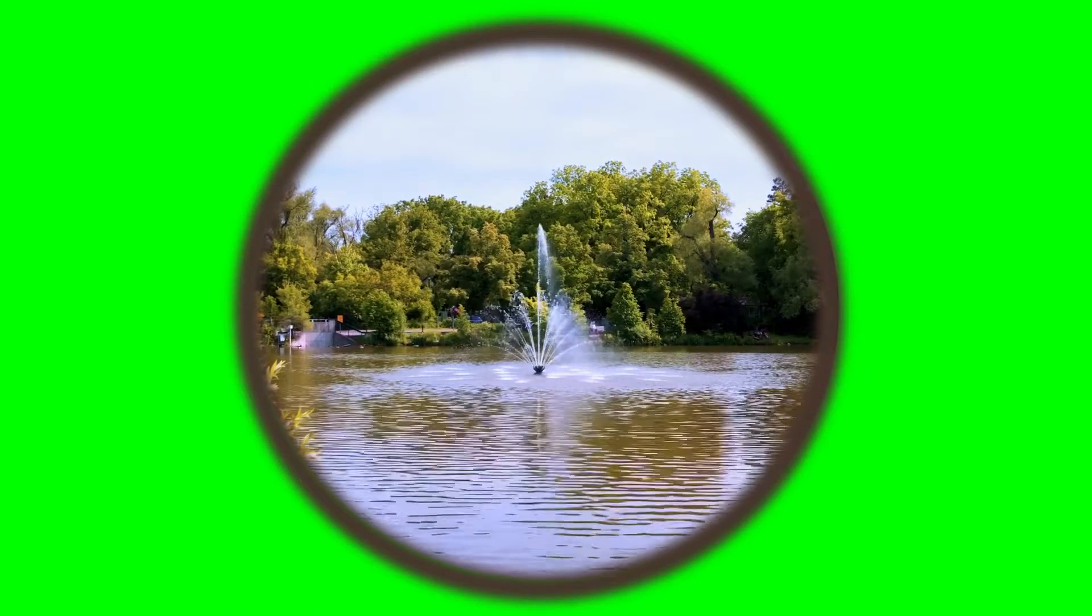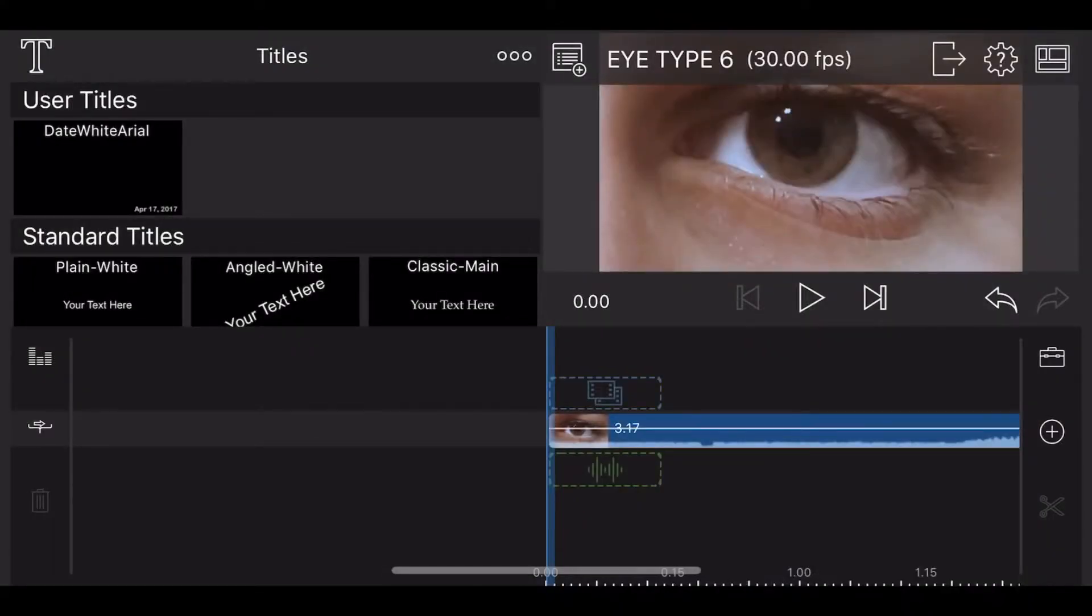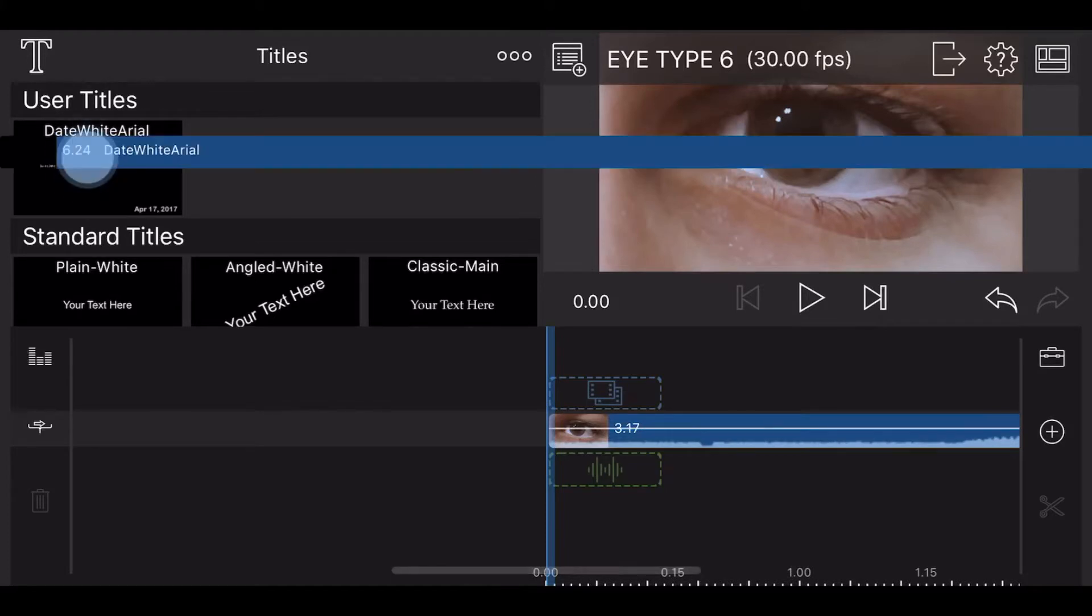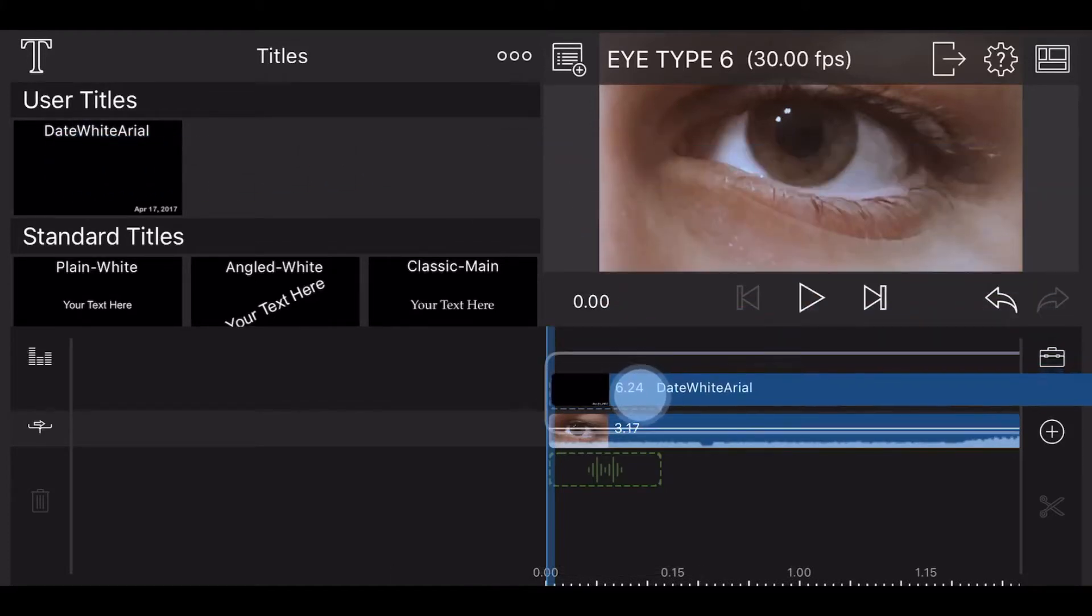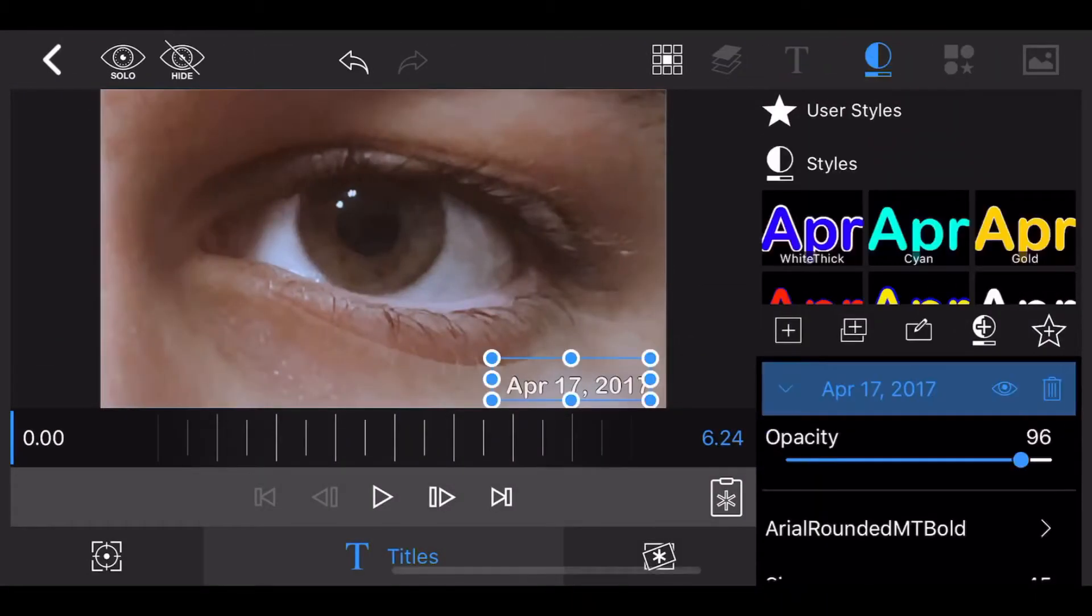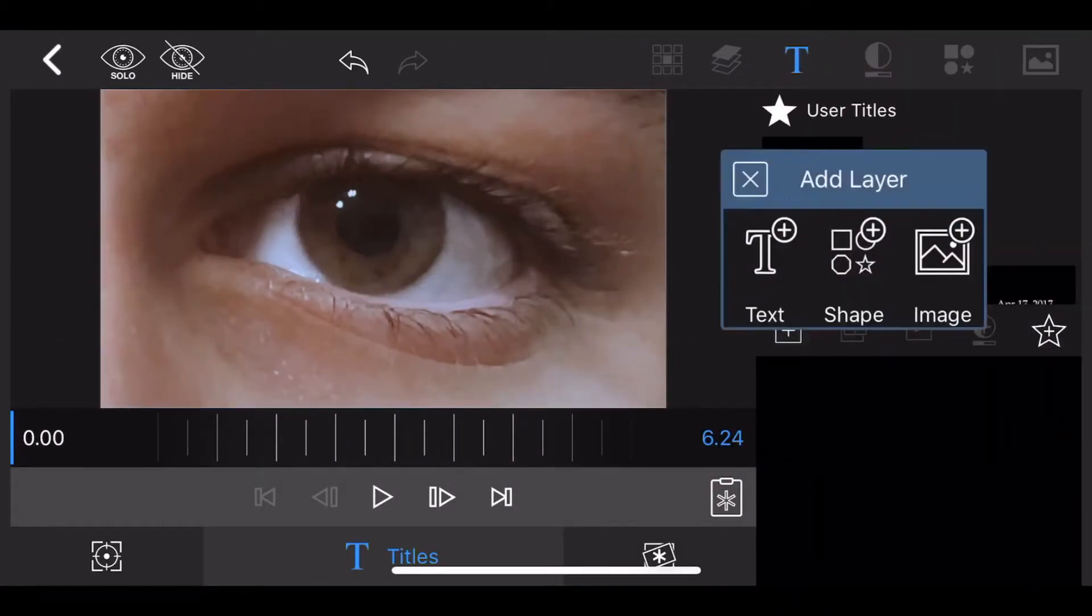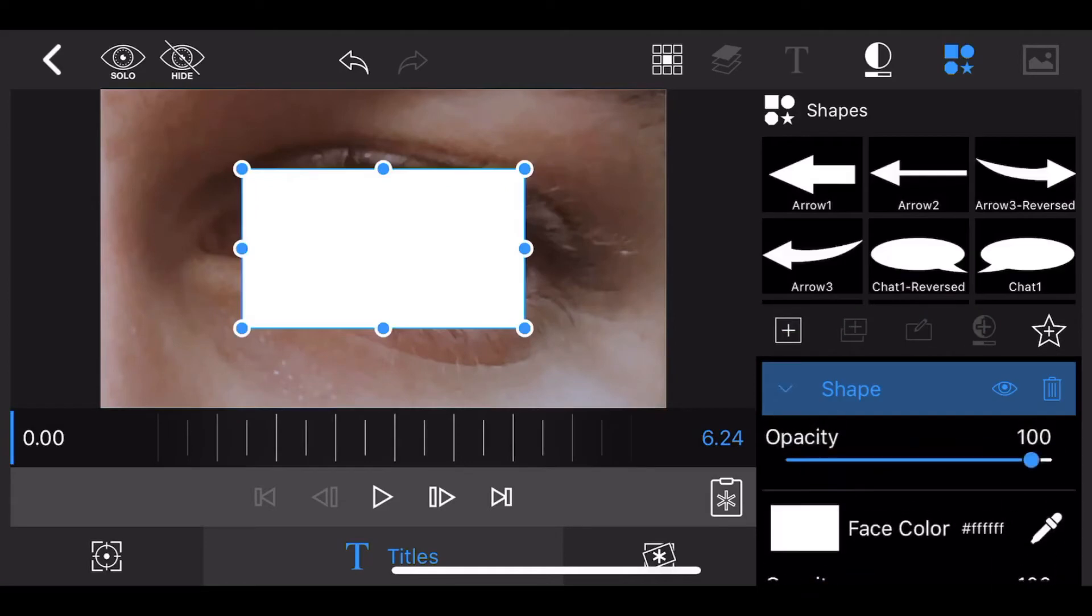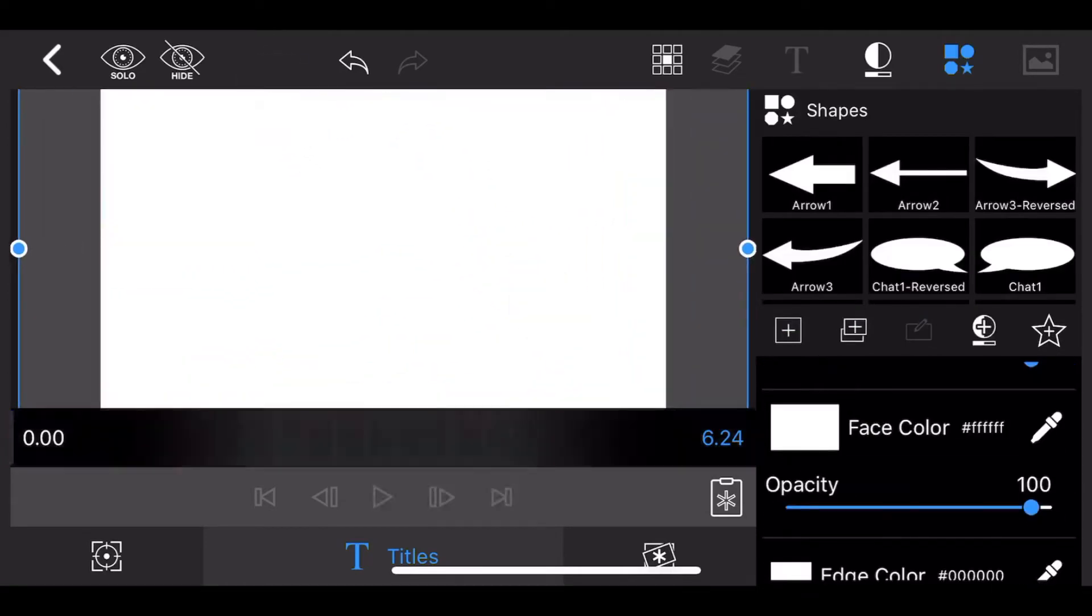So let's get started. Start a new project in LumaFusion and add the video of the eye to the main track. Add a title to the track above this video. Edit the title you just added, remove the text, and add a rectangle that covers the entirety of the screen.